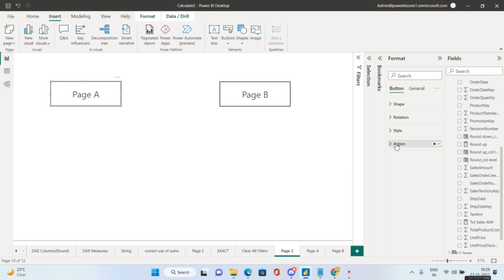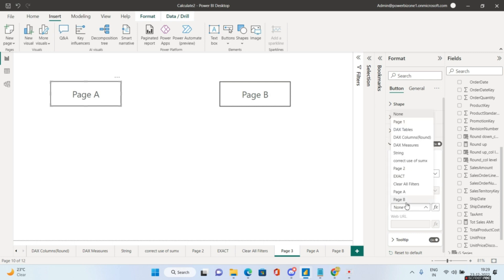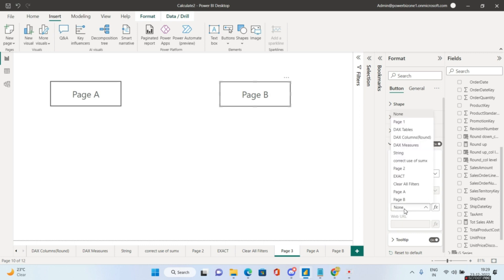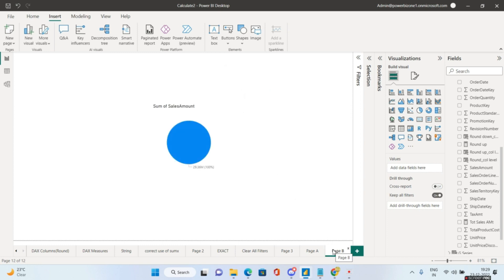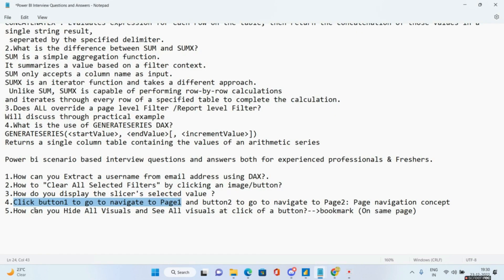Back on the main page, select the Page A button, go to Actions, enable it, set type to Page Navigation, and set destination to Page A. Repeat for the Page B button, setting destination to Page B. Ctrl+Click Page A navigates to Page A and Ctrl+Click Page B navigates to Page B. That answers the fourth question.